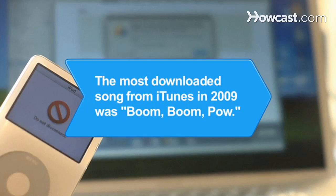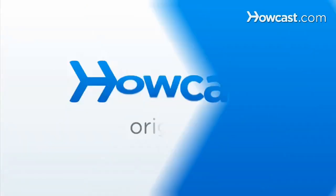Did you know? The most downloaded song from iTunes in 2009 was Boom Boom Pow by The Black Eyed Peas.